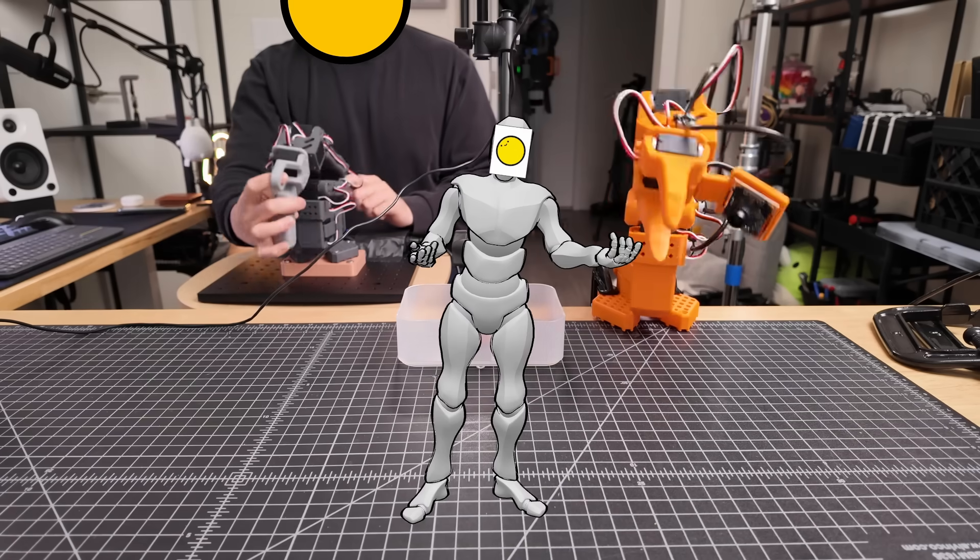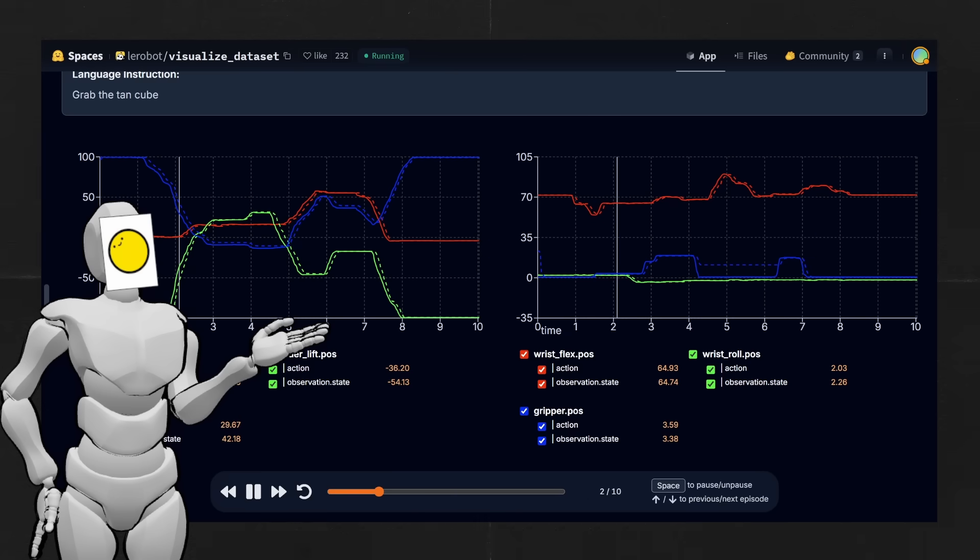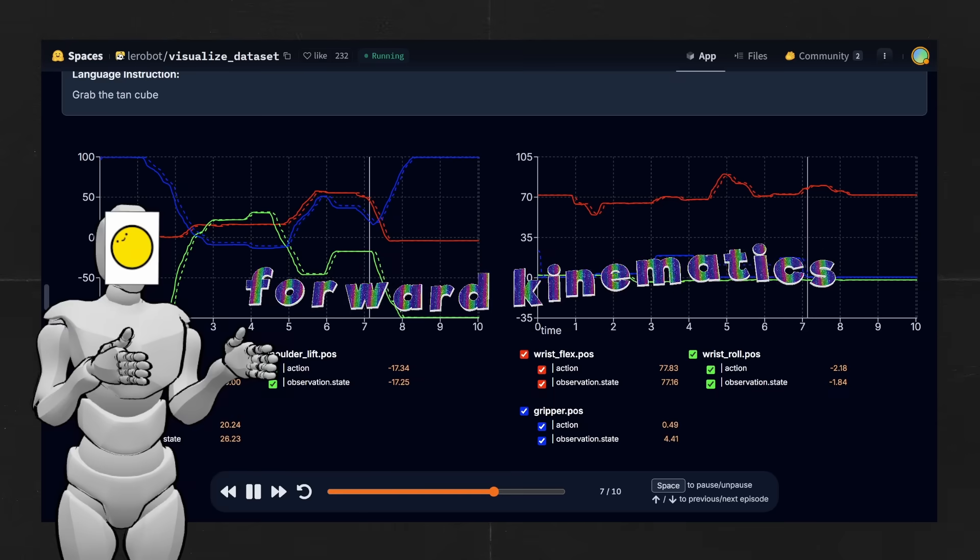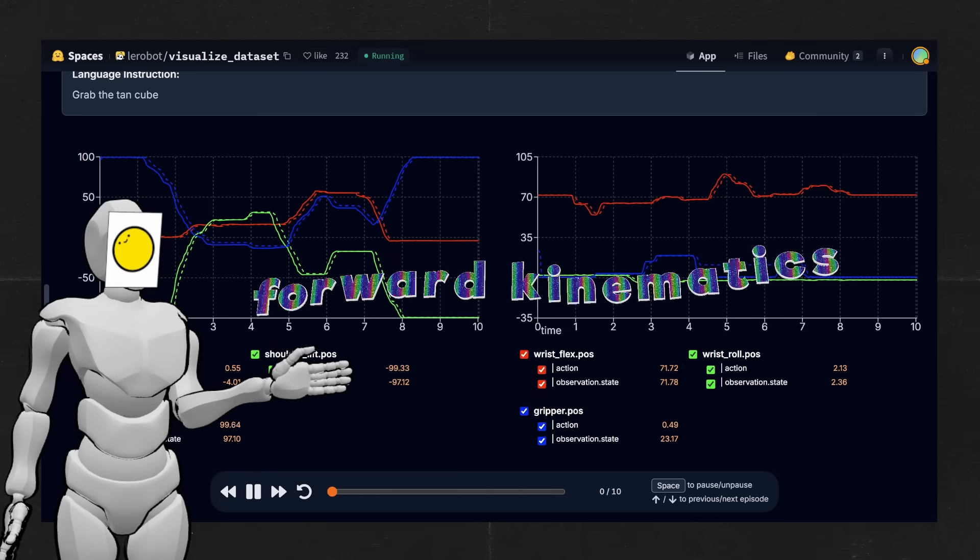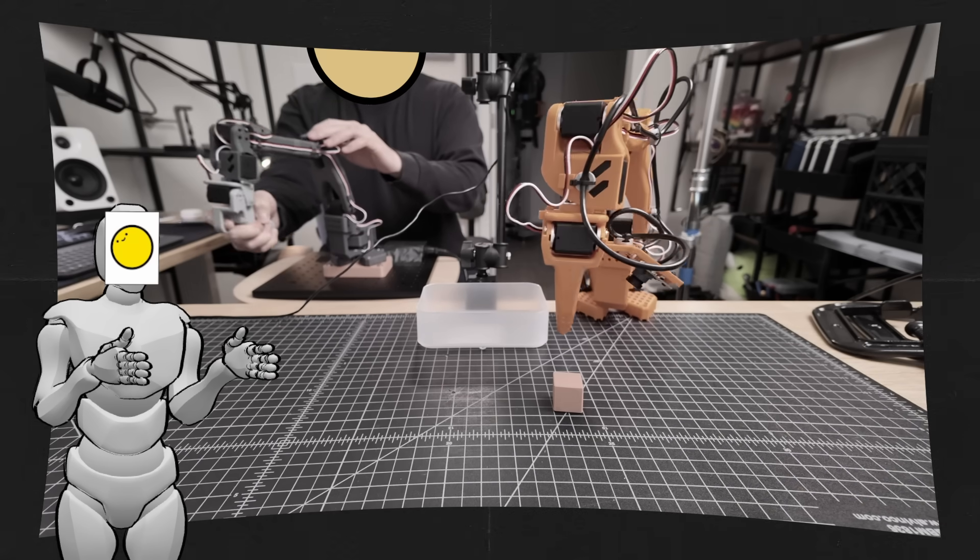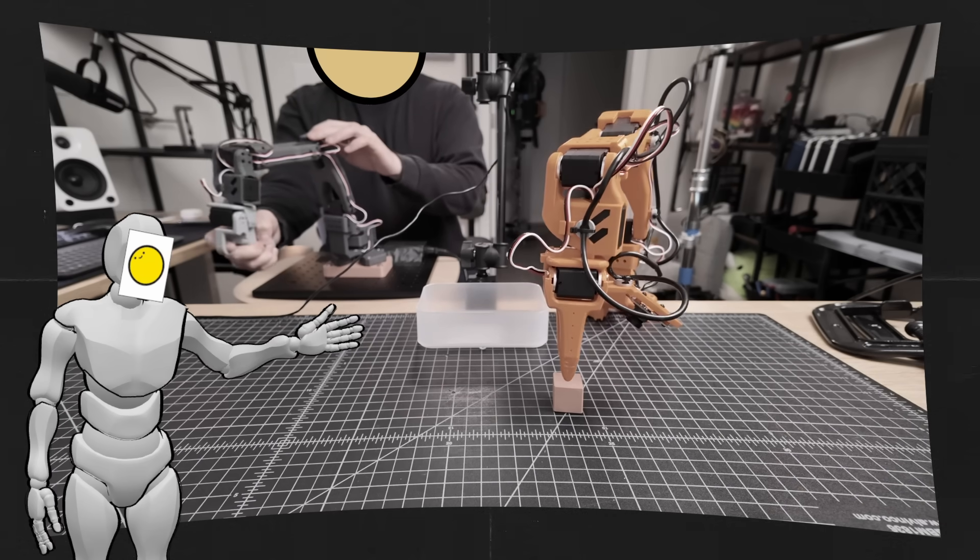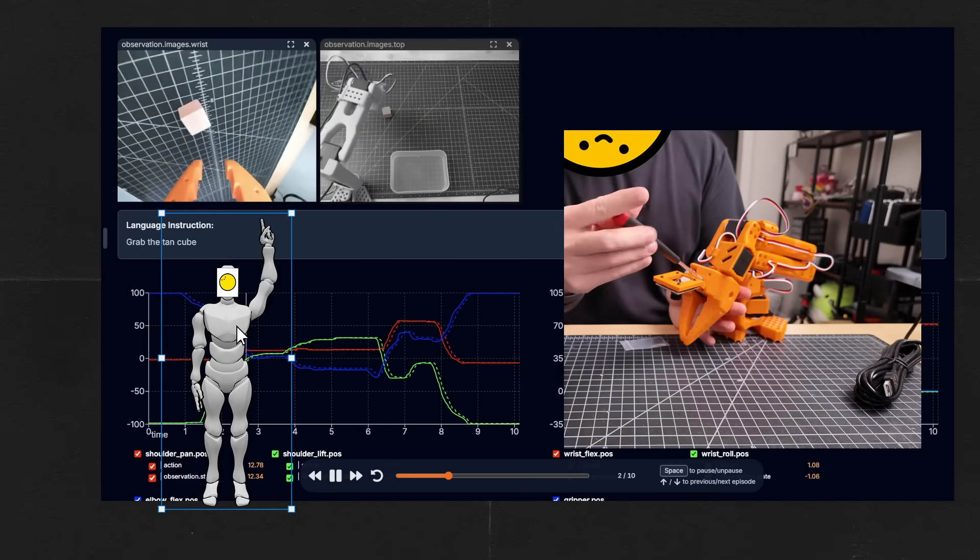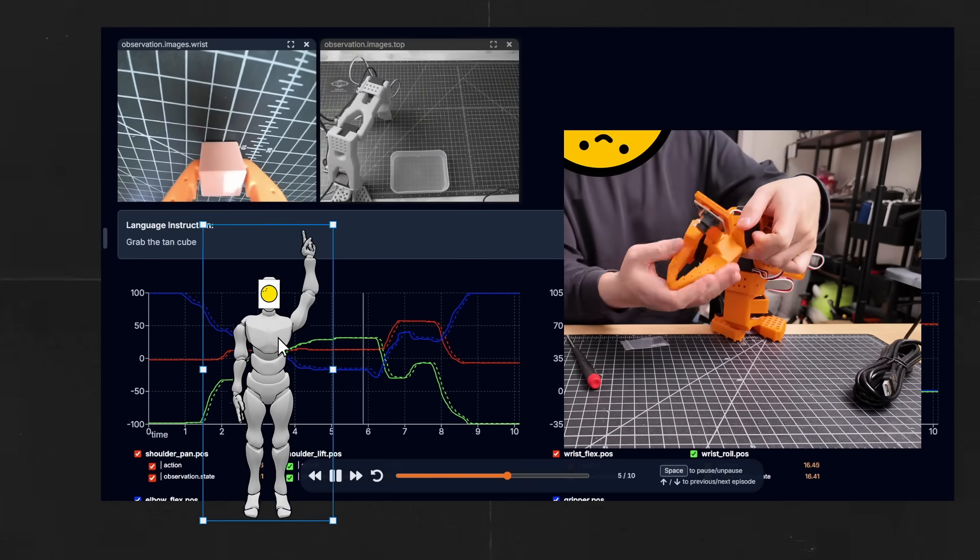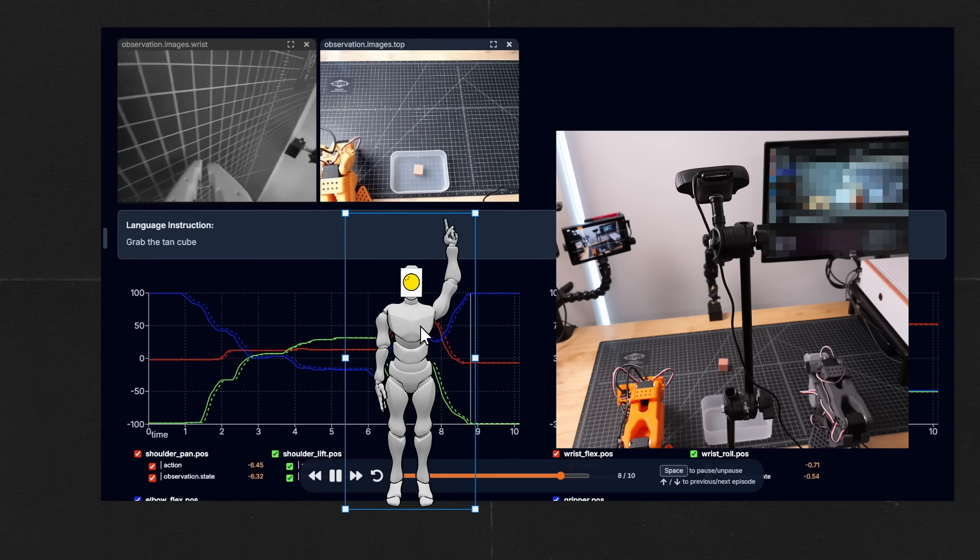But what's actually in the dataset? Well first we have the state of each joint in the arm at any given time during the episode. With a bit of math, we could use this to get the state of the arm, like the position and orientation of the gripper. But joint states only gets us what the arm itself is doing. To see how the arm is interacting with the stuff in the environment, like the table or the cube, we have these two camera feeds. One's coming from the camera module mounted to the wrist of the follower arm, and the other's from a webcam I had laying around for a top down view of the setup.